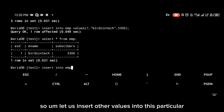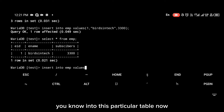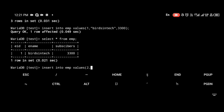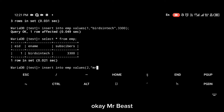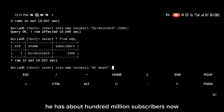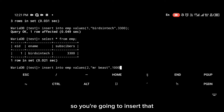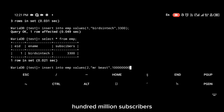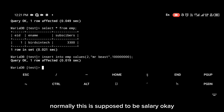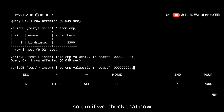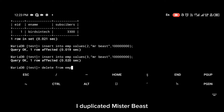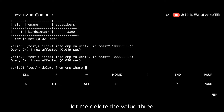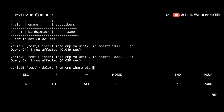Now let's insert other values. For value two, we're going to insert 'mr beast' with 100 million subscribers — remember, normally this would be salary. After checking, we can see mr beast is now in the table. I accidentally duplicated mr beast, so let me delete that extra entry.